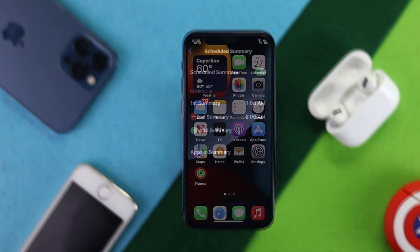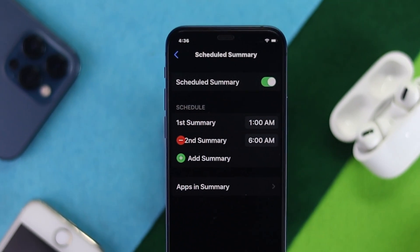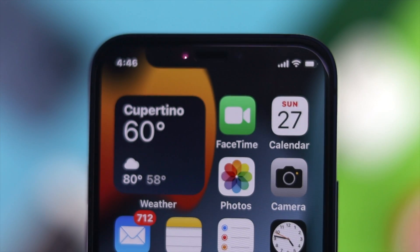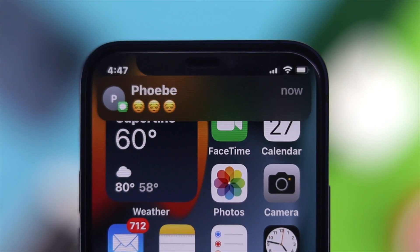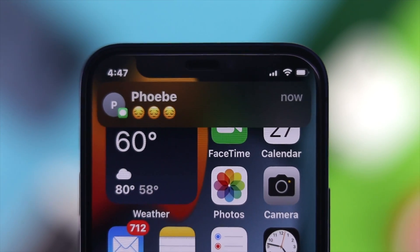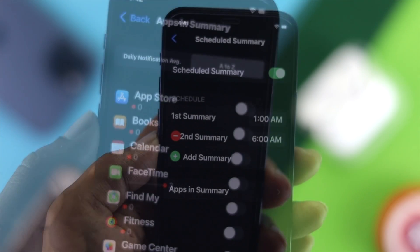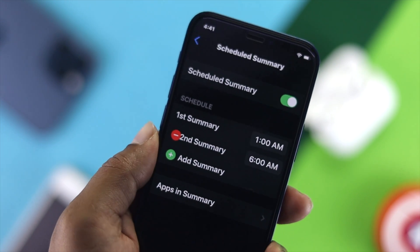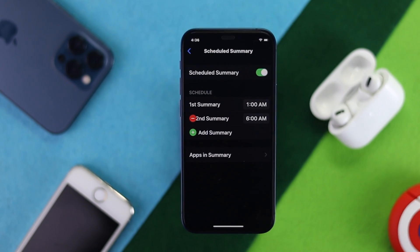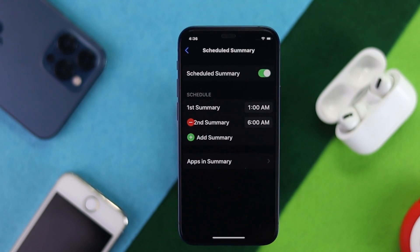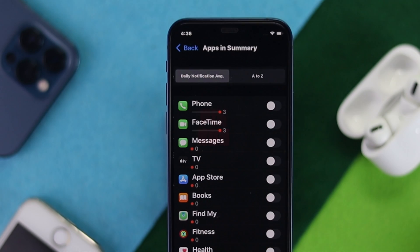Hey there everybody, welcome back to the channel. Today we're going to talk about how to schedule your notifications. Apple has added a new feature called Scheduled Notification on your iPhone after iOS 15. This is a really cool feature — I'm going to show you how we can set it up.